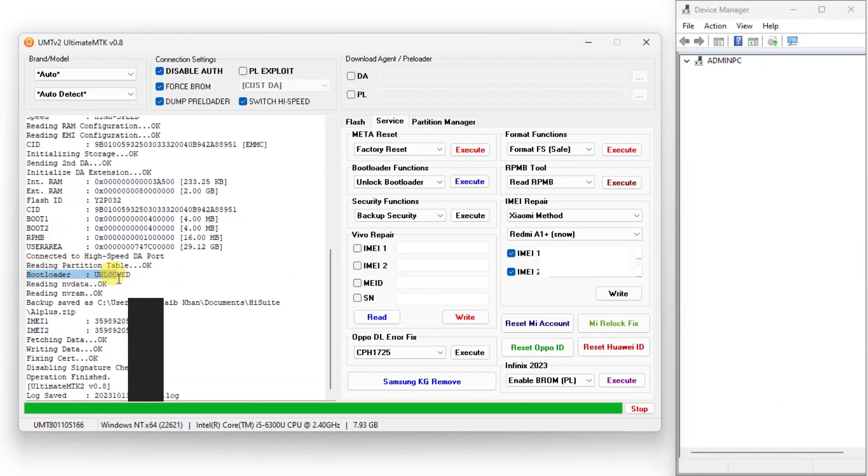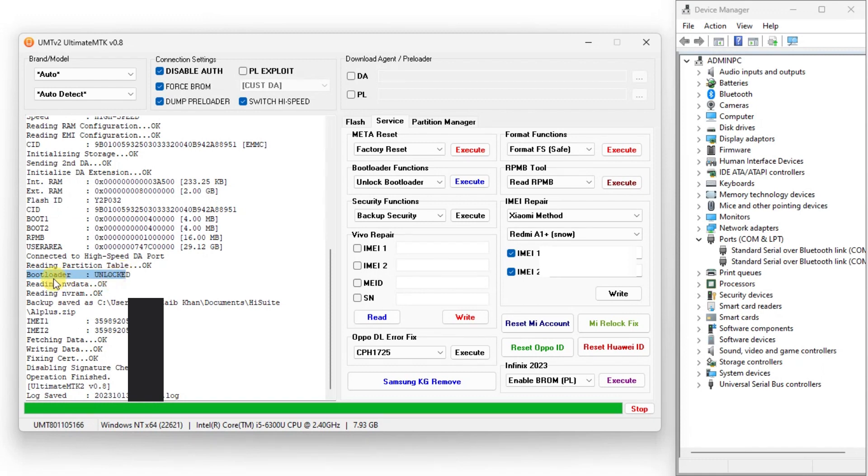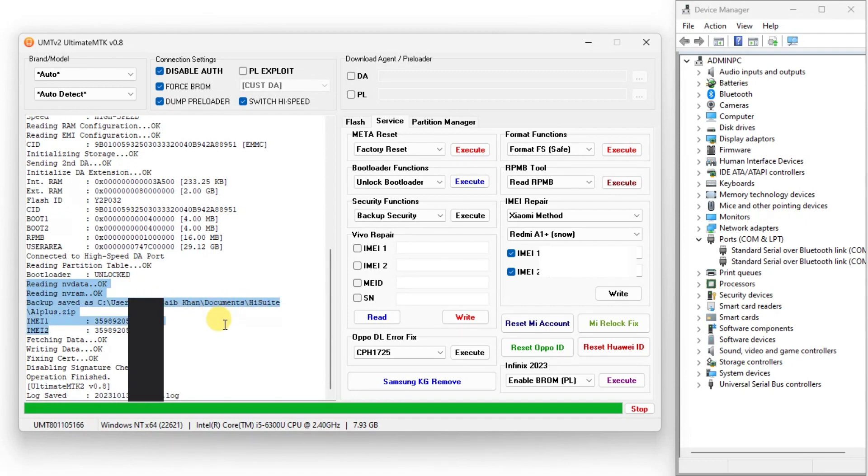As you can see, device security fix done successfully with simple one click. If the video was helpful, be sure to like, share and subscribe, and I'll see you in the next one.